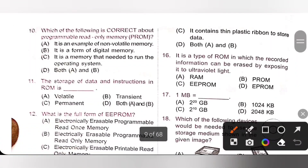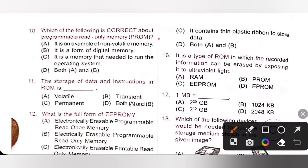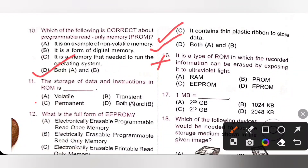Tenth one: Which of the following is correct about Programmable Read-Only Memory, PROM? Option A — it is an example of non-volatile memory — yes. Option B — it is a form of digital memory — yes. Both A and B are correct, so Option D is the correct answer. Eleventh one: The storage of data and instructions in ROM is non-volatile, that is permanent. Option C is the correct answer.